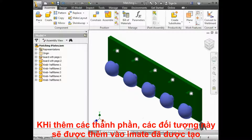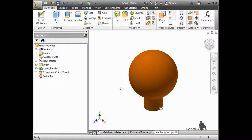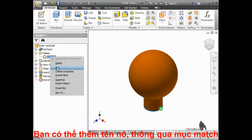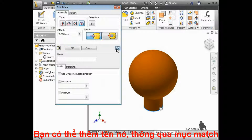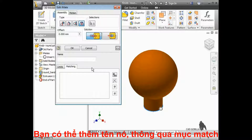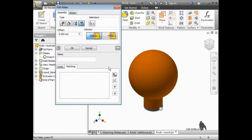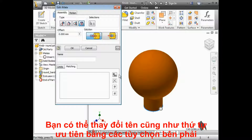The round knob also has an insert iMate, but I'll edit it to add matching iMate names. Next, I'll click on the More button to display the options. I'll click on the Matching tab so I can create a list of matching iMates. There are four buttons on the side: Add Name to List, Delete Selected Name, Move Selected Name Up in Priority, and Move Selected Name Down in Priority.